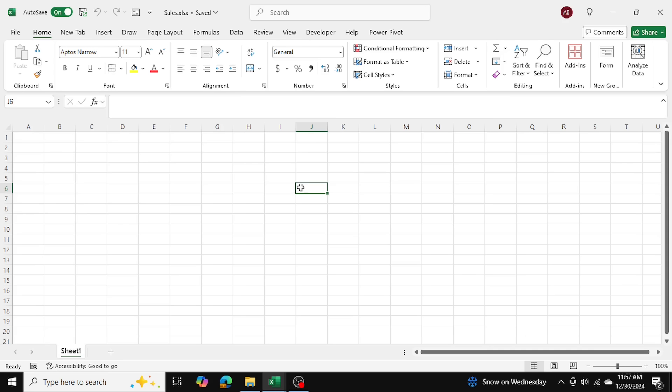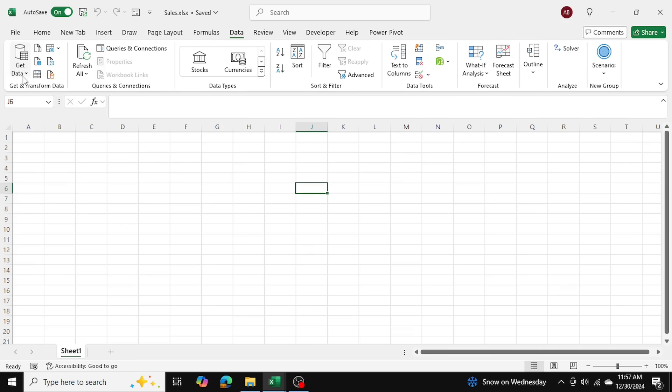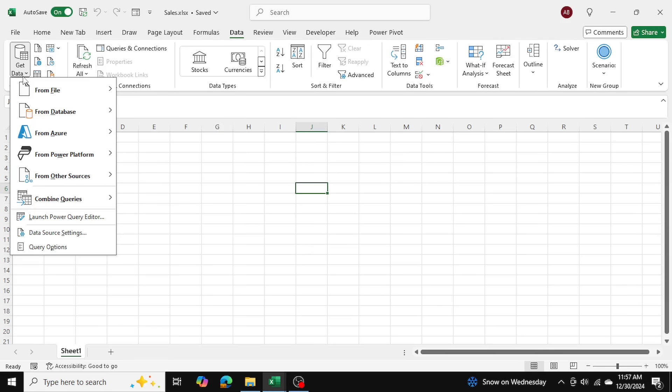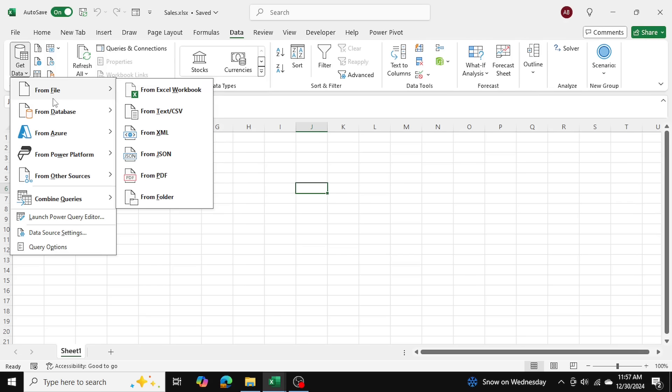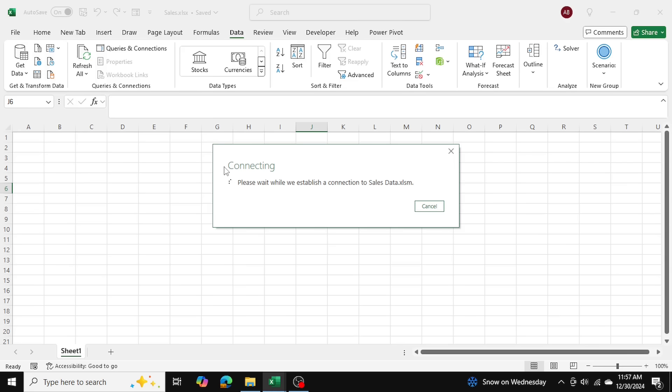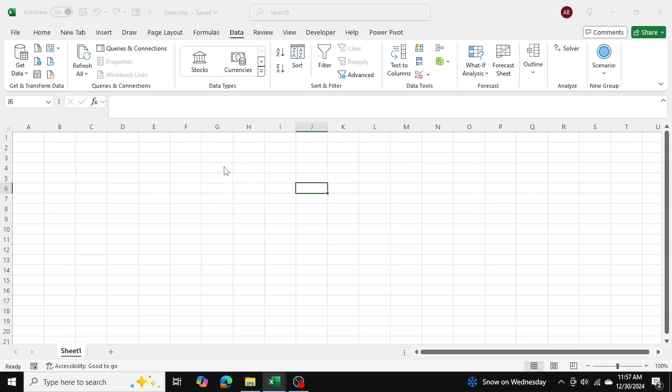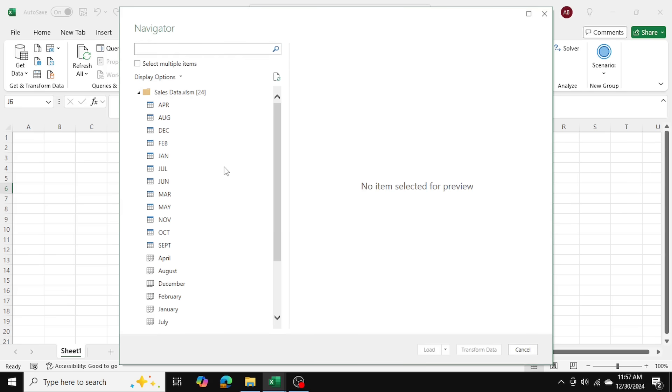I'll call it sales. Now I'm going to go into my data tab, get data, from file from Excel workbook, and I'm going to select the Excel workbook which contains the monthly sales data. Now I'm importing the Excel tables into this file, into Excel's Power Query.